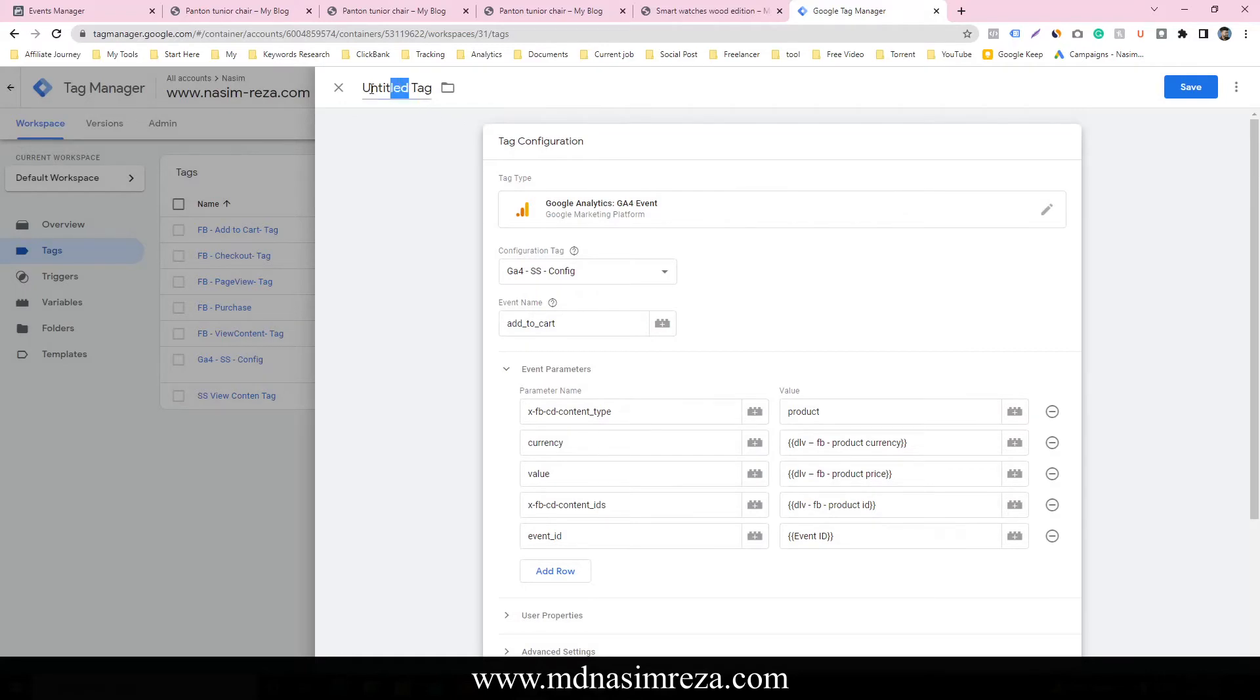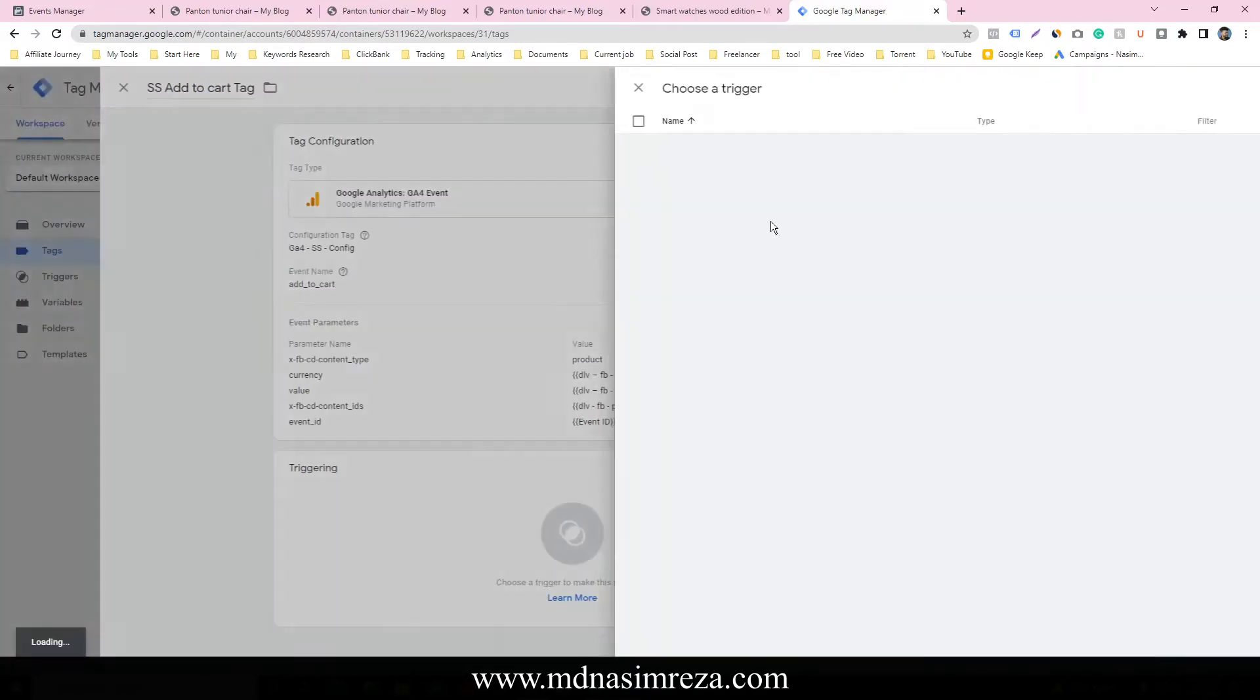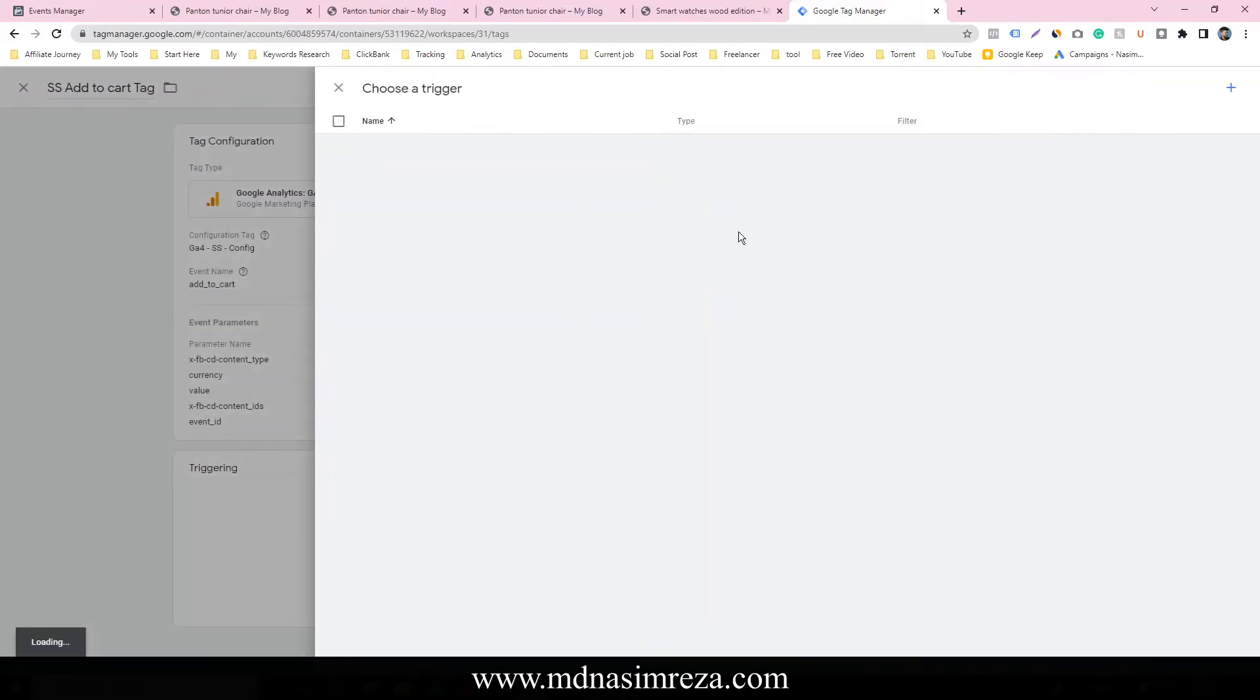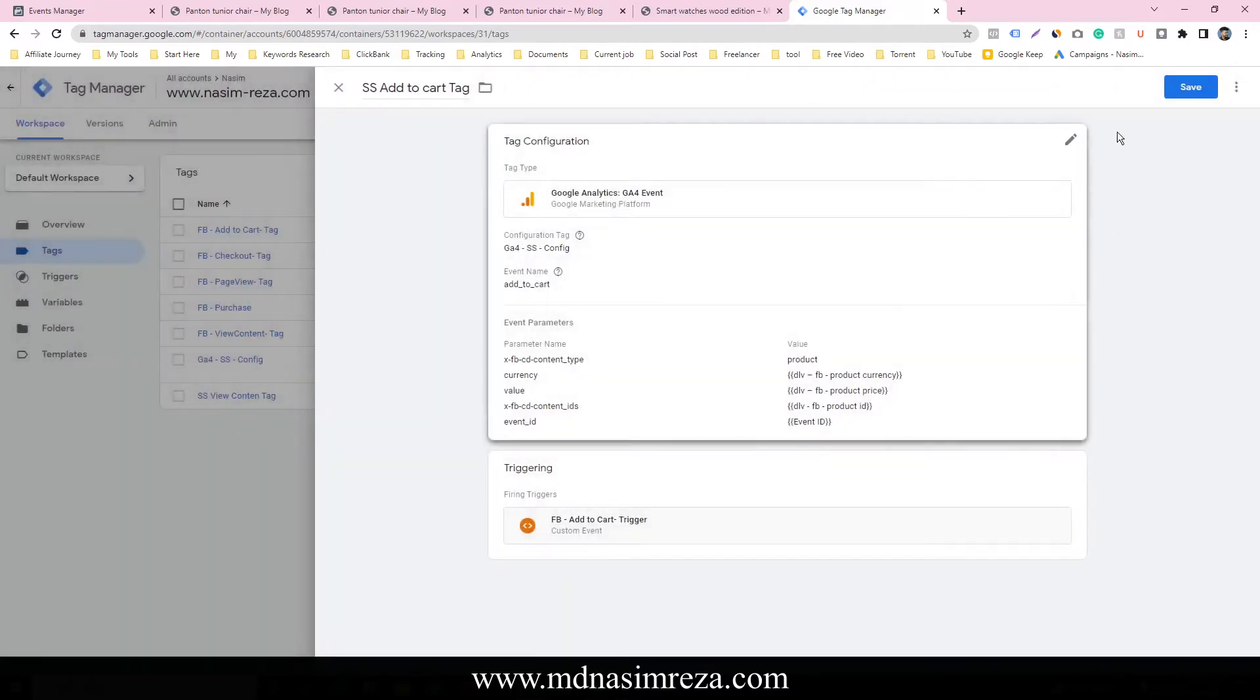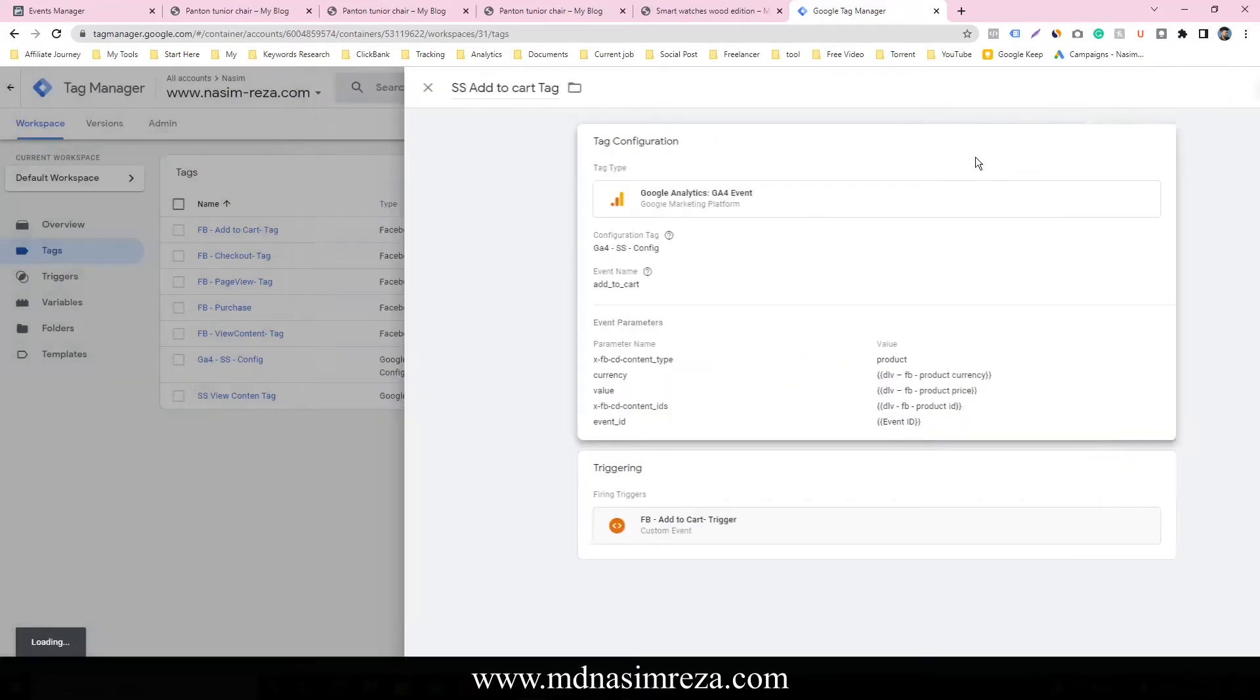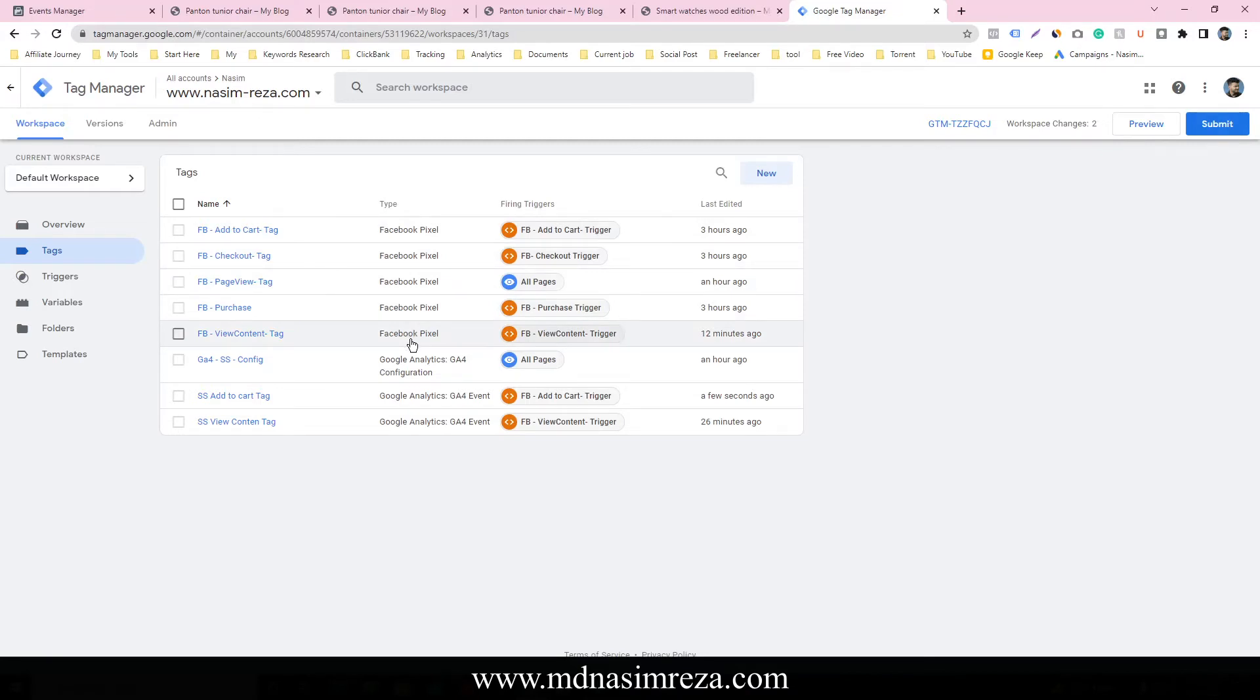And name here SS add to cart and save it. Oh, we have to select the trigger. Trigger will be add to cart. And save it. And we have to do one thing because in our previous add to cart we didn't select event ID.